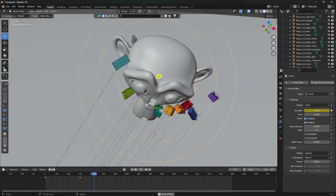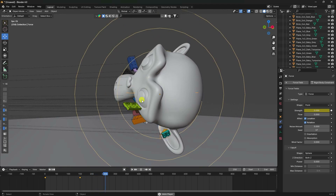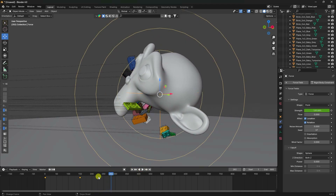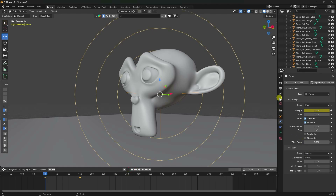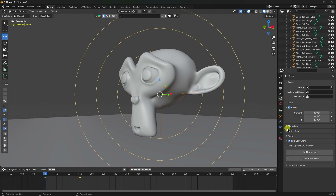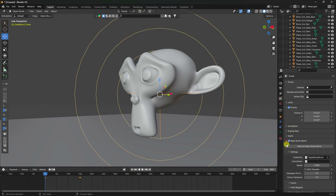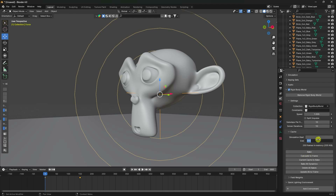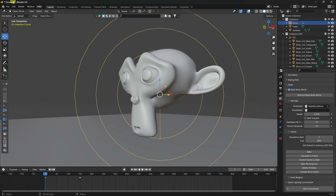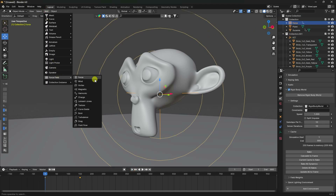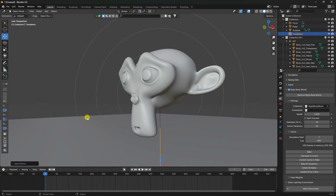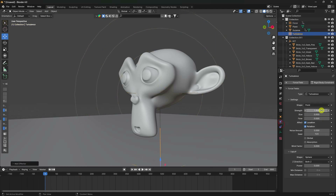The simulation automatically stops at 250 frames. Go to Rigid Body World, find the Cache, and set the end frame to 800. Next, add a Turbulence force field and set Turbulence strength to 50.